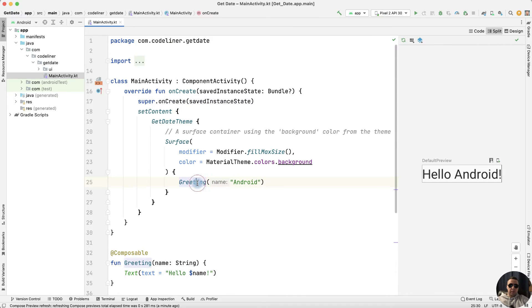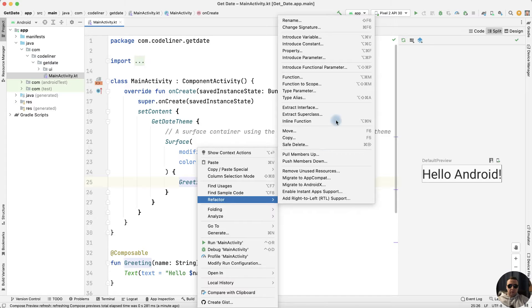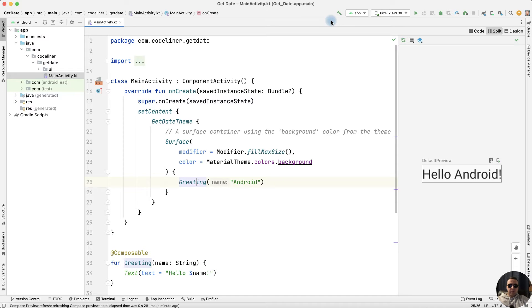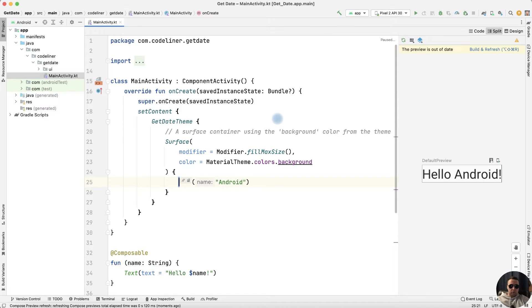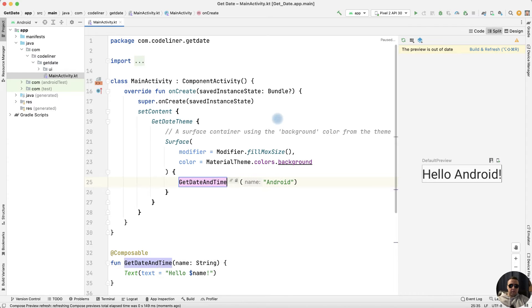Let's rename it. Refactor, rename, it will be for example getDateAndTime function.